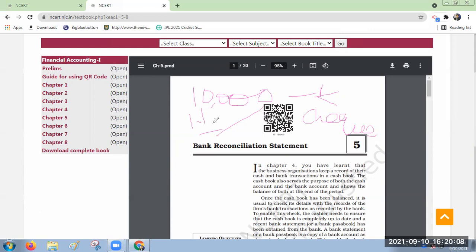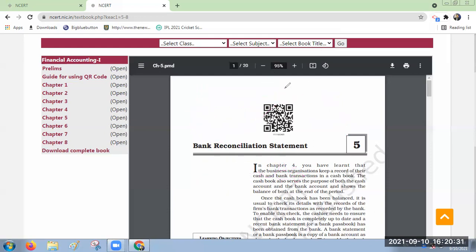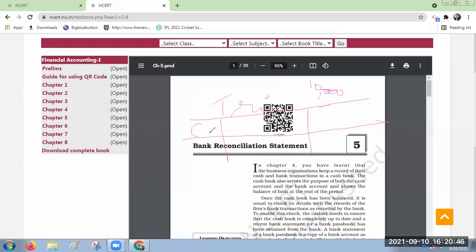Earlier it was six months but now it has been reduced to three months only. Now, in a triple column cash book there are three columns: cash column, bank column, and discount column. I issued you a cheque — so immediately on the credit side I will write 'By Shivani — 10,000 rupees paid.' That's all I do on my side.